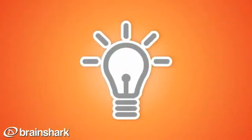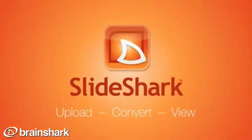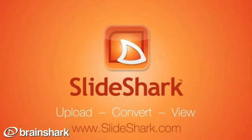It's that simple. PowerPoint on the iPad the way it was meant to be seen. Upload, convert, view. Get it free now.